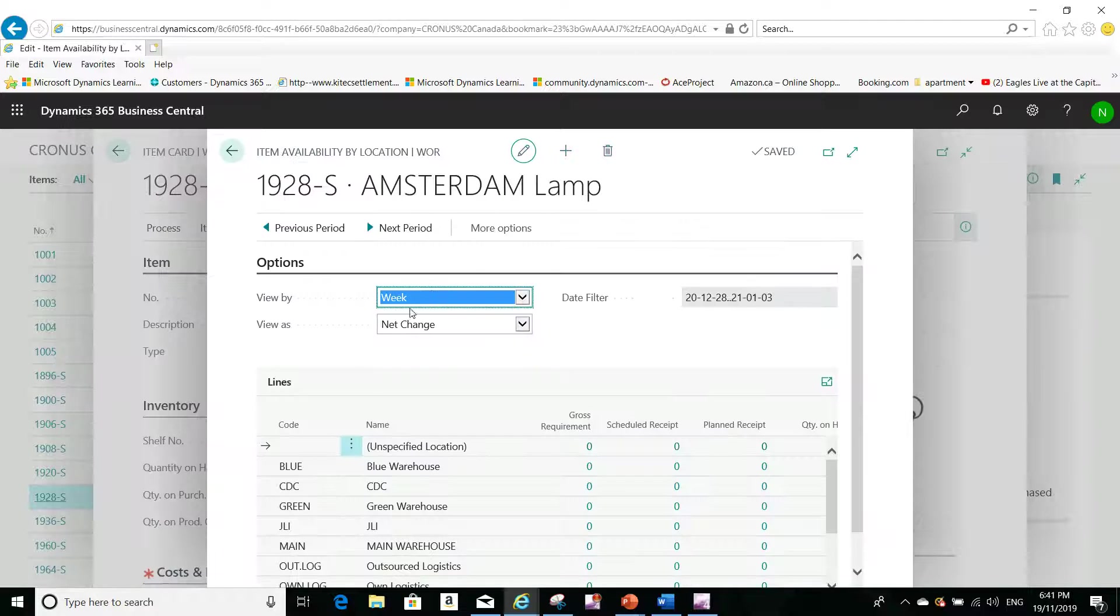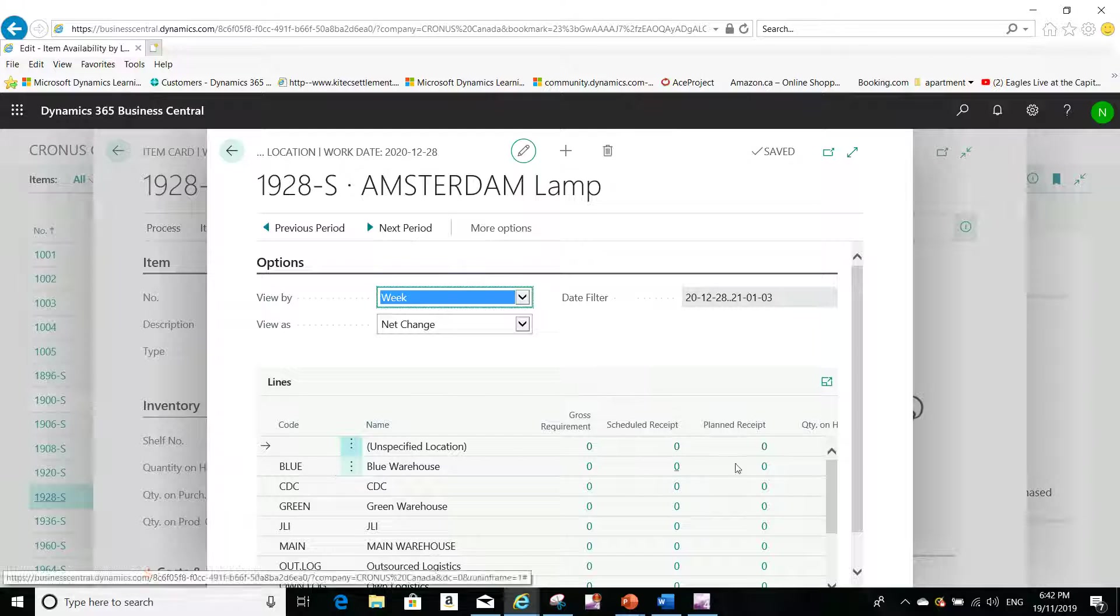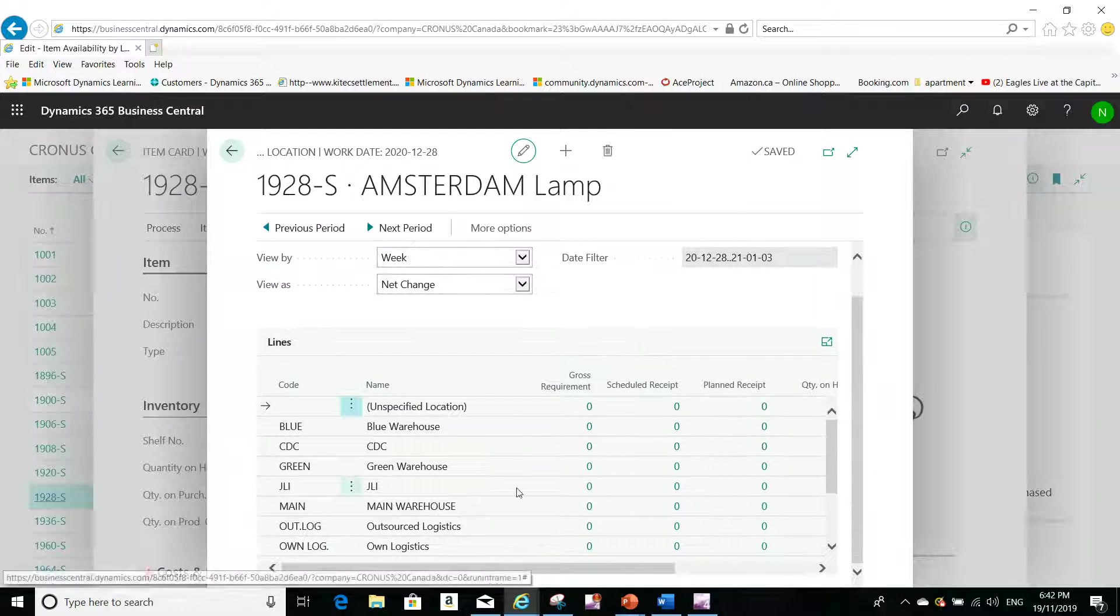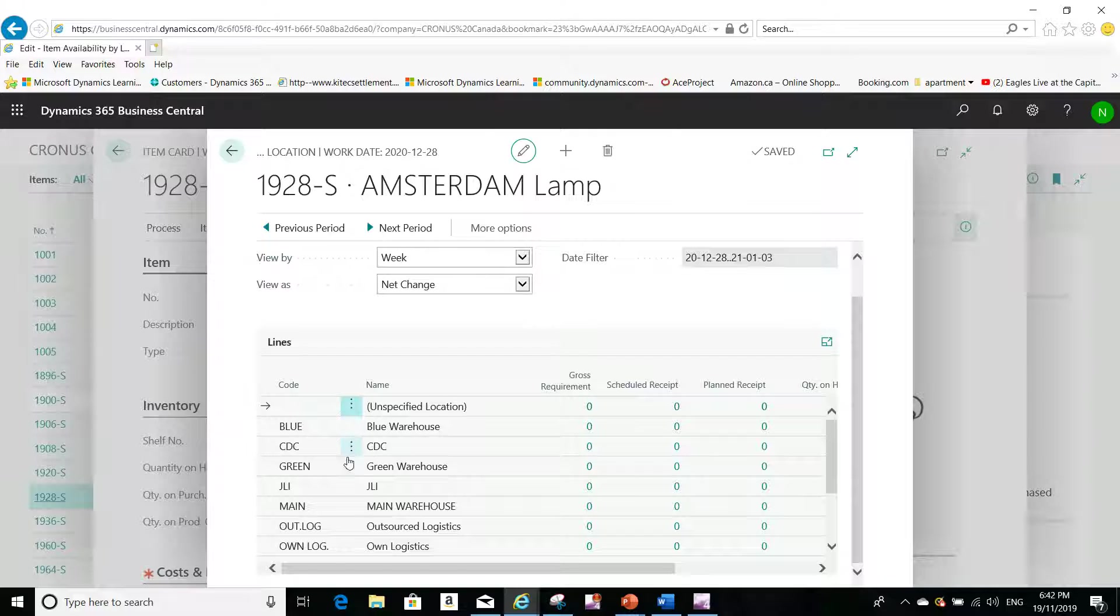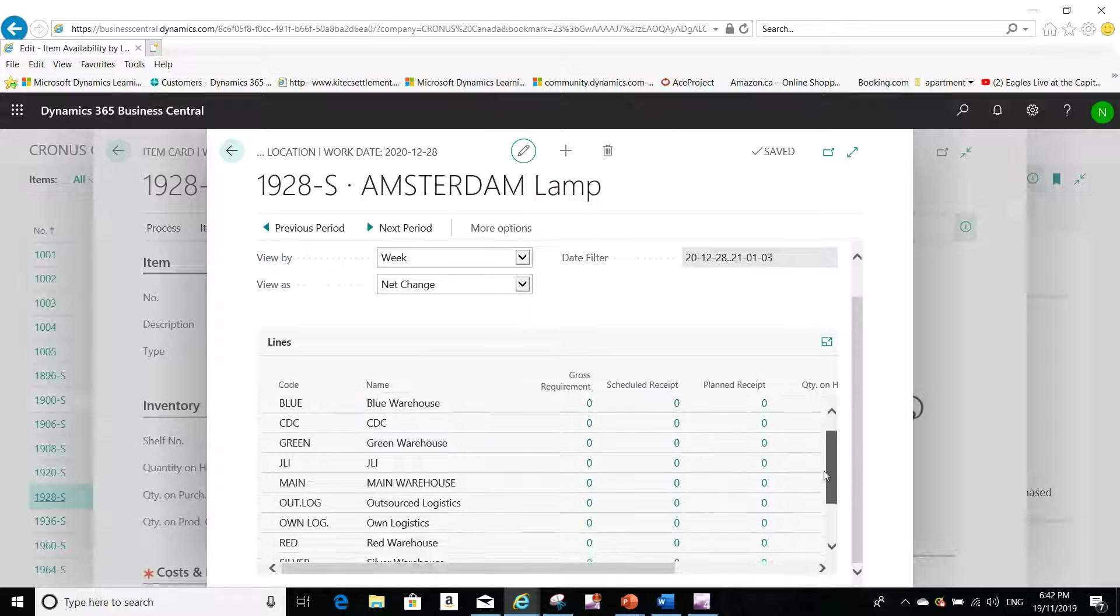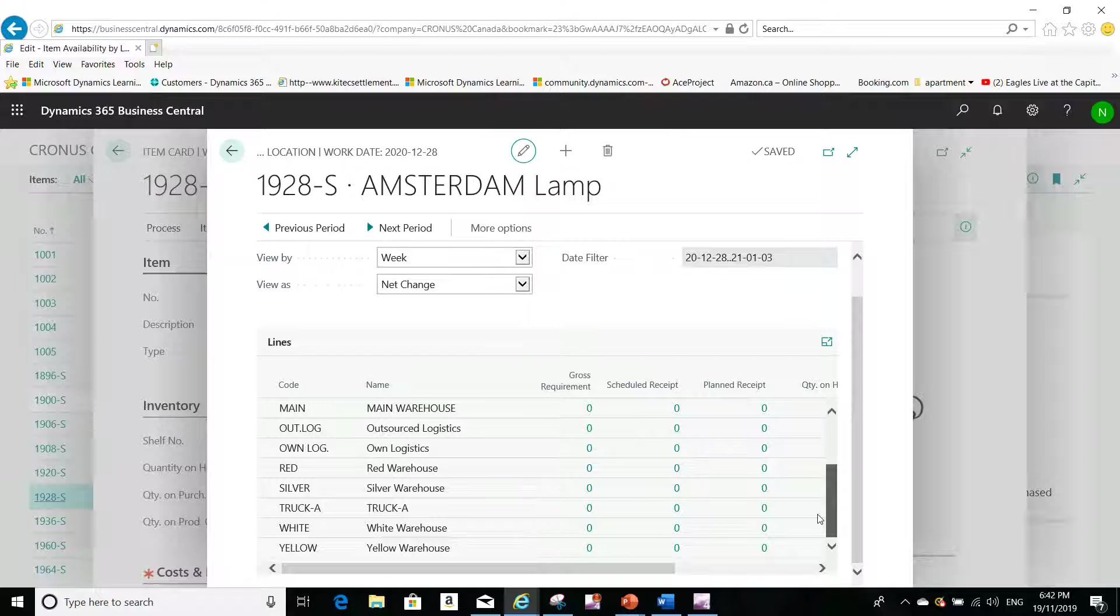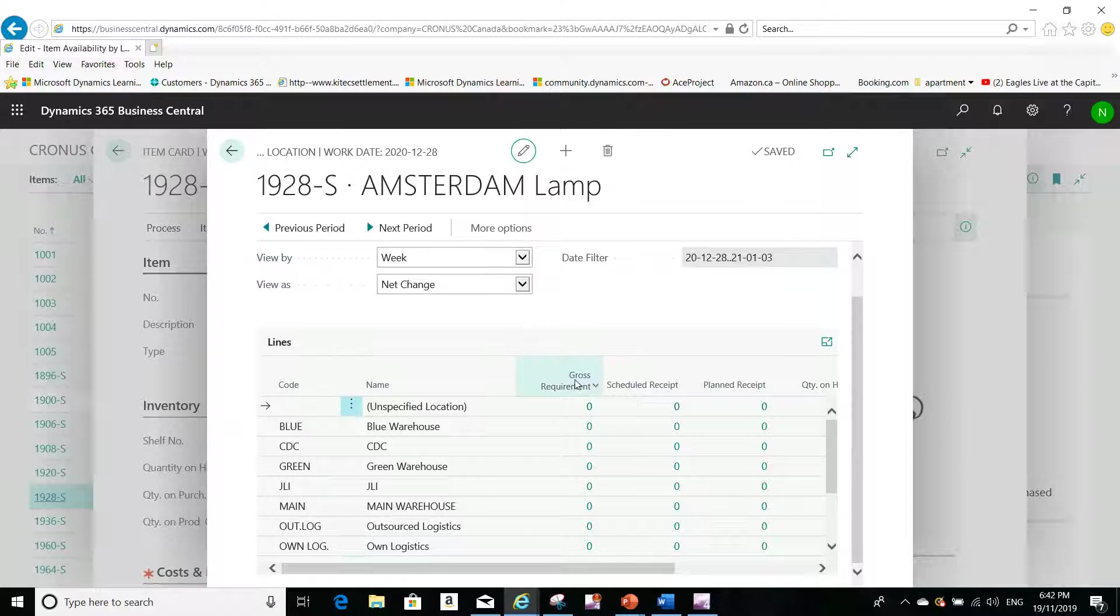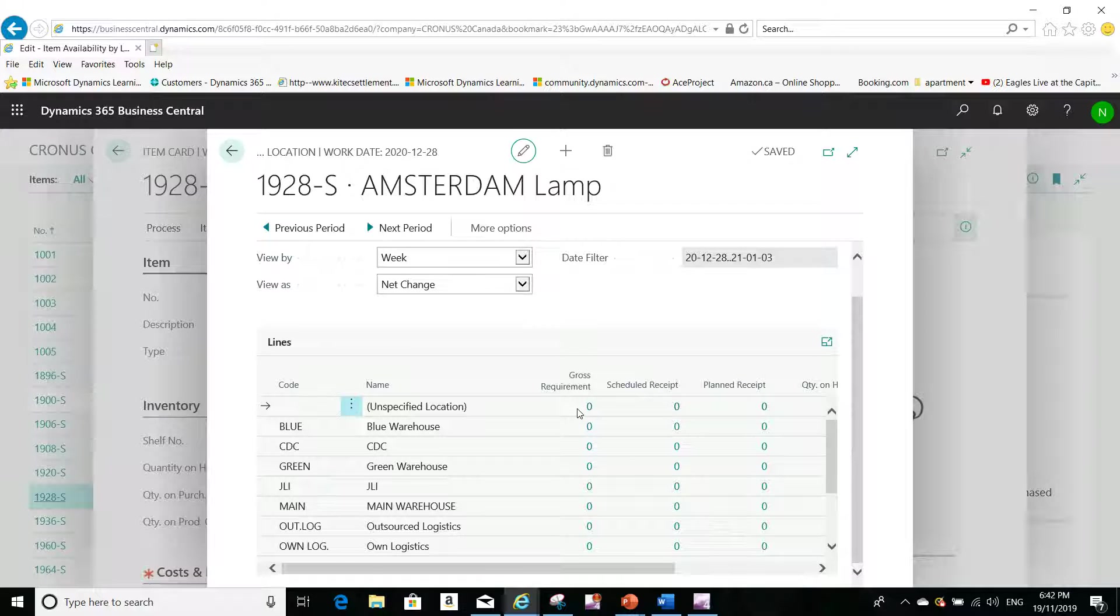Then I'll be able to see what was requested. I will have all the warehouses here: the blue warehouse, the green warehouse, the CDC warehouse, etc. I will have more than that—I will have the own logistics, the outsourced logistics, and then I will have all these columns: the gross requirements, etc.